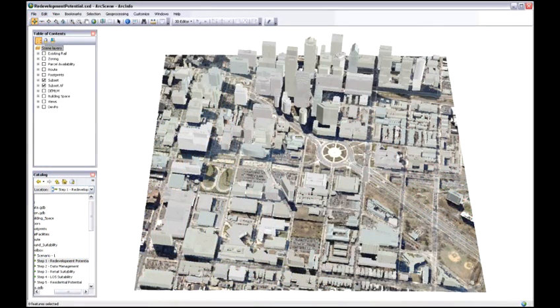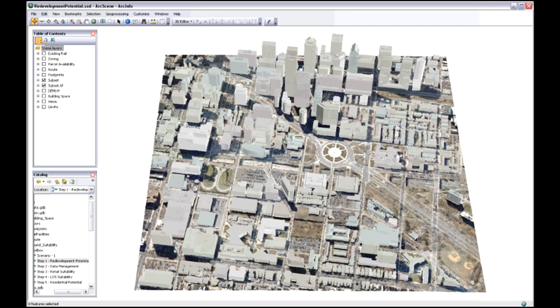What we're looking at here is an area of the city of Philadelphia just north of downtown. What we want to do is redevelop this area to create new economic potential.